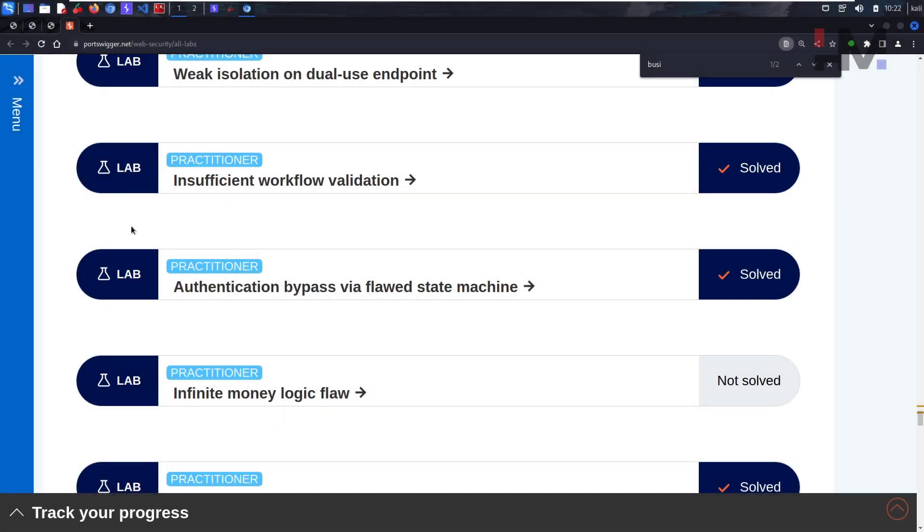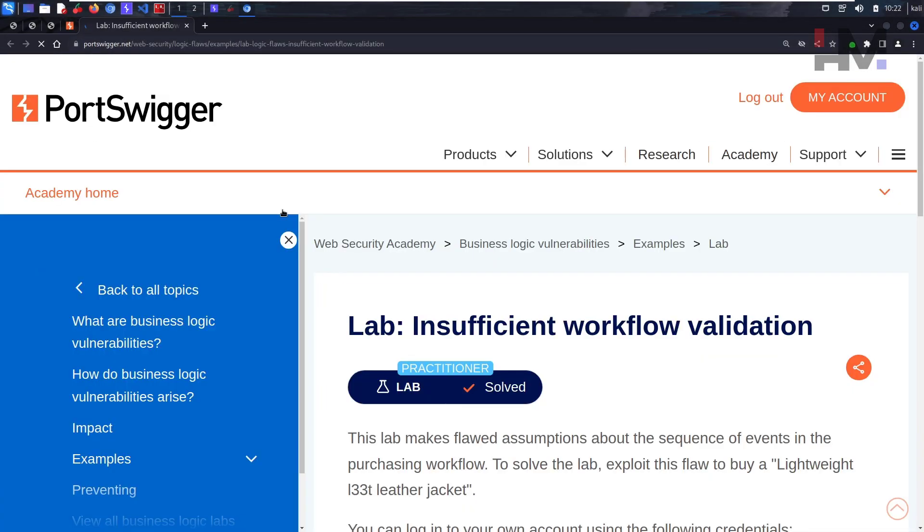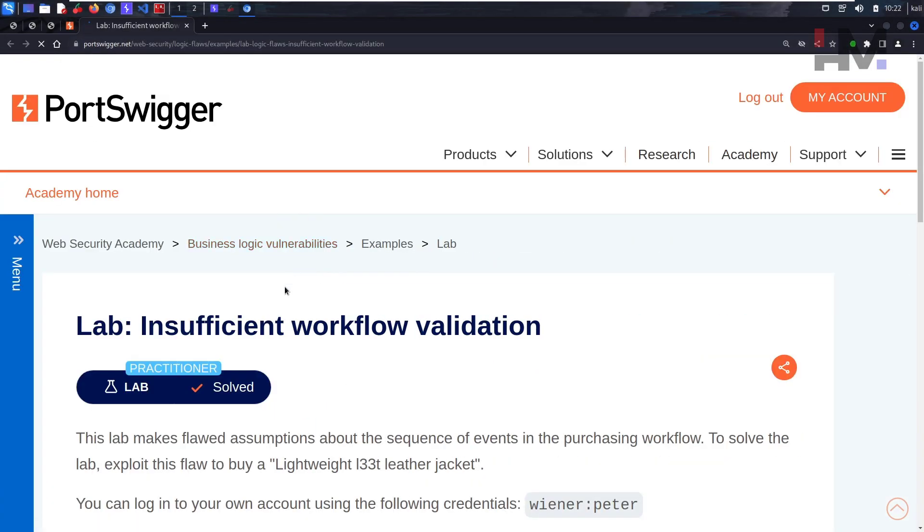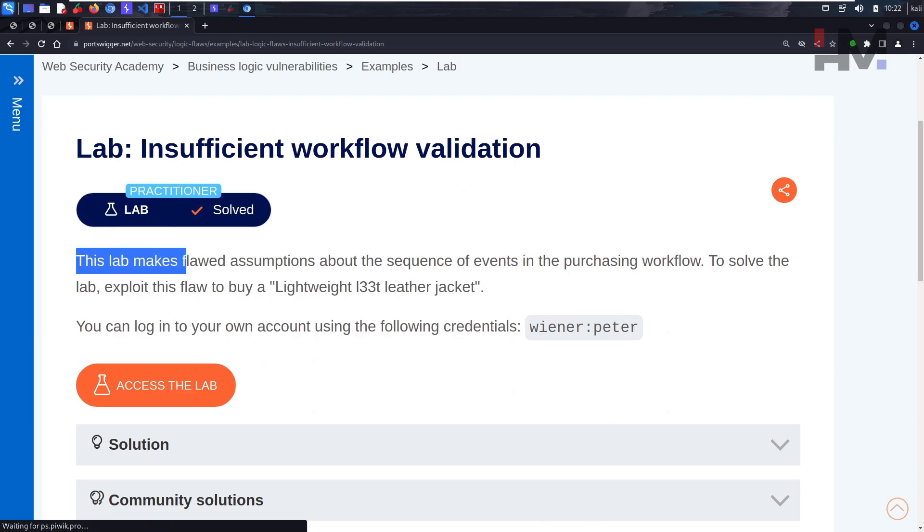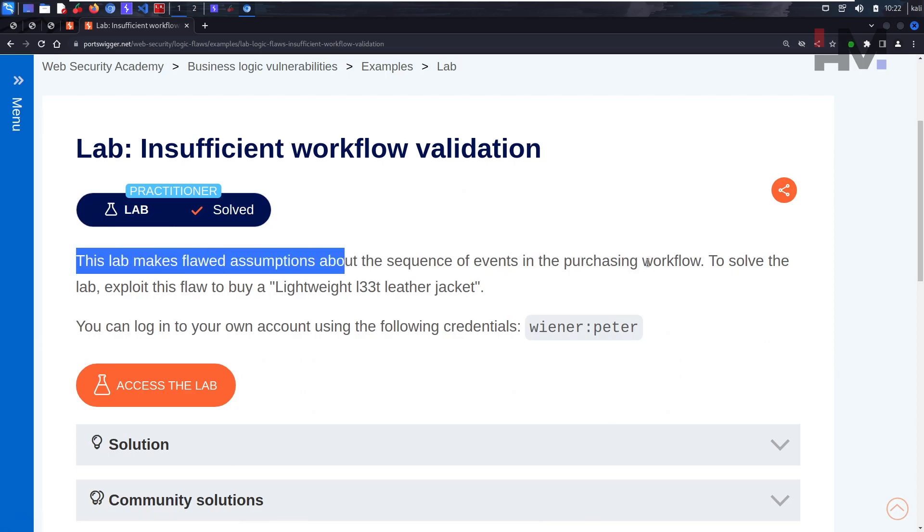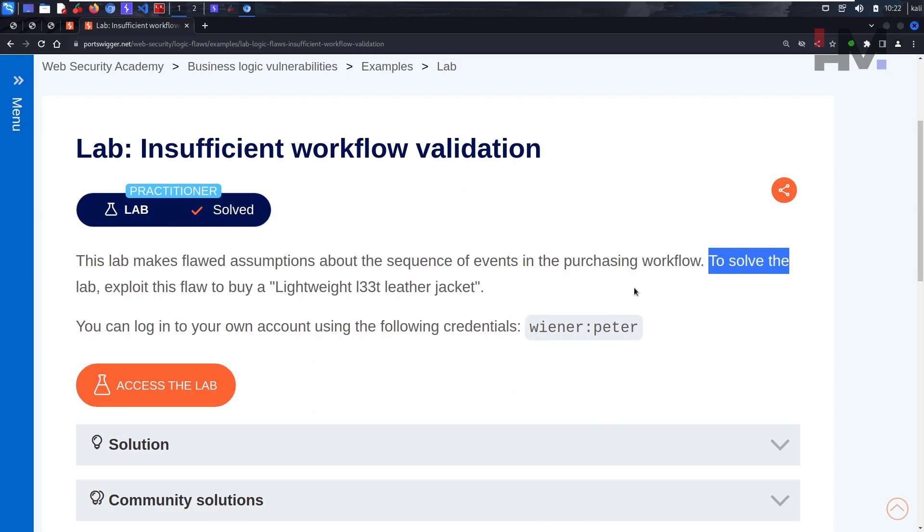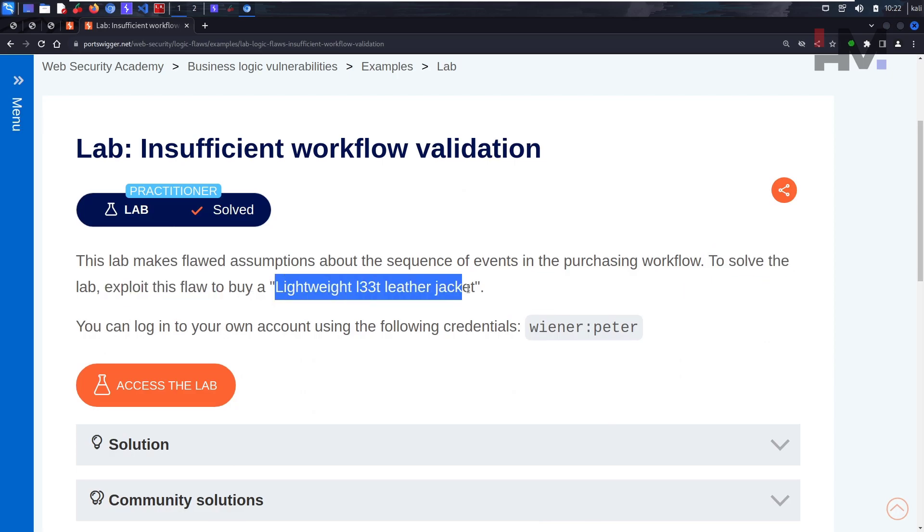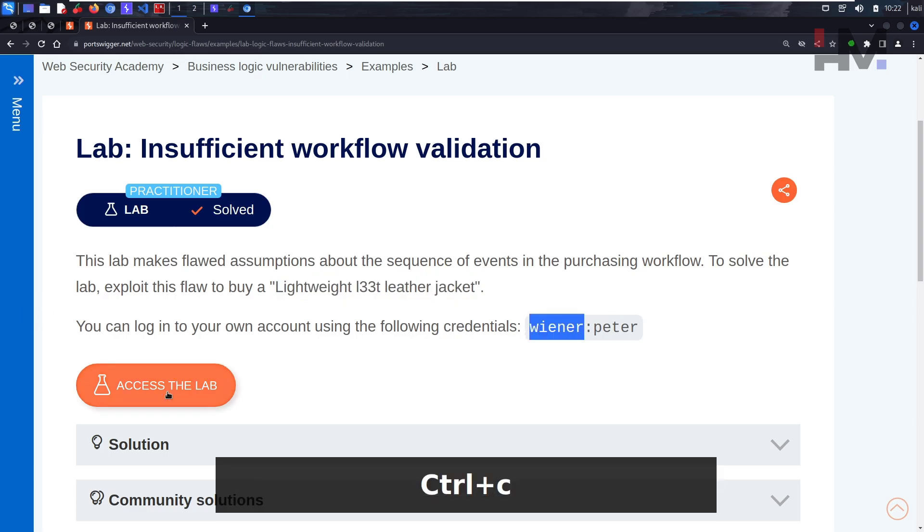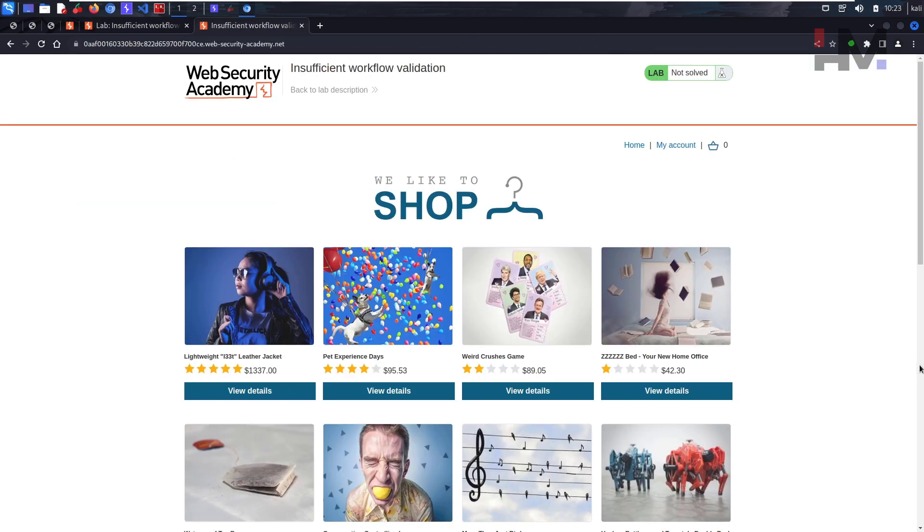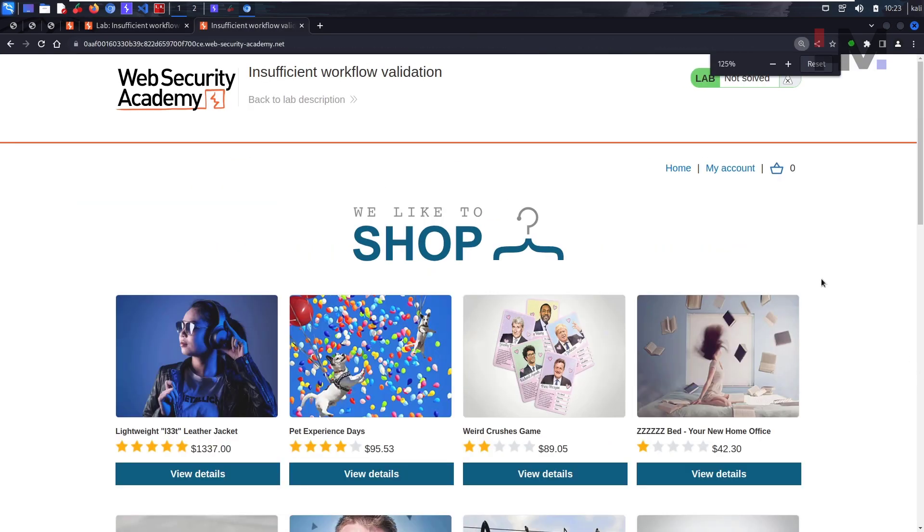We are back with another lab: insufficient workflow validation. This lab makes a flawed assumption about the sequence of events in the purchasing workflow. To solve this lab, exploit this flaw to buy a lightweight leather jacket. You can log into your own account using wiener and peter. Let's access the lab and log in.